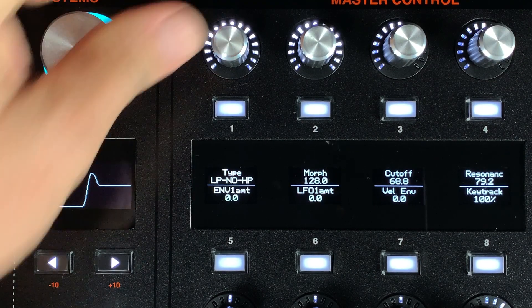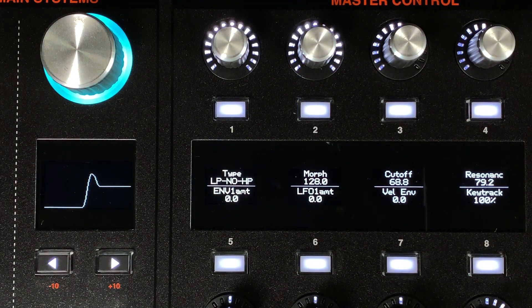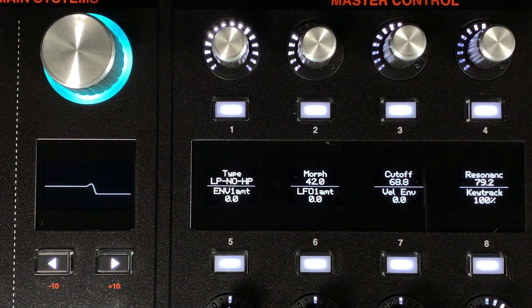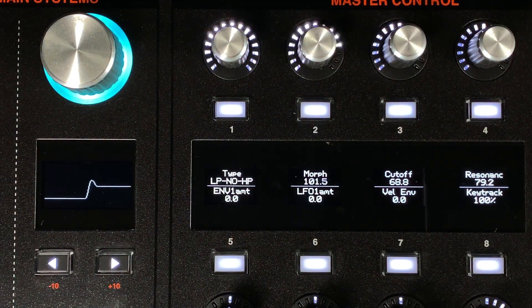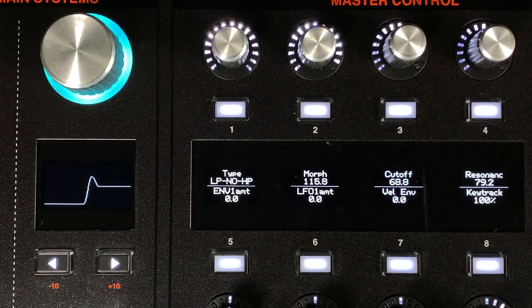In Filter 2, we've created a new type that blends from low pass to notch to high pass to get those classic SCM style sweeps.